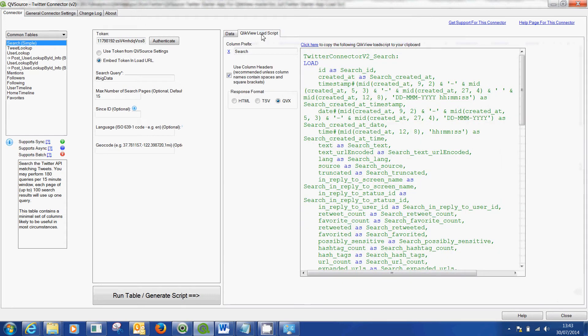From there you would click the QlikView load script which you then just click there to copy that into your clipboard, going to QlikView and paste it in and then run it.